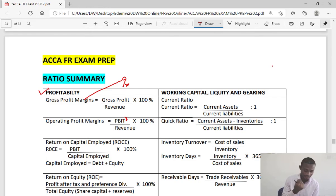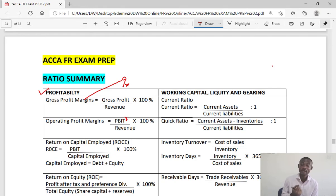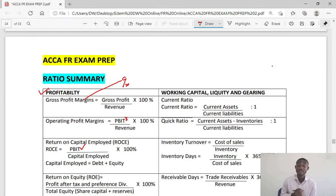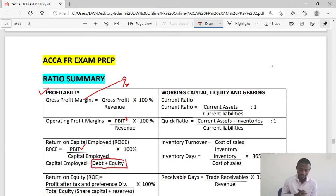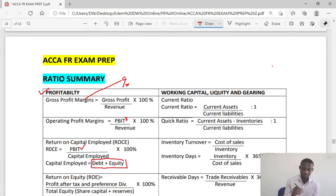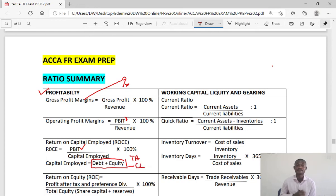We have return on capital employed. Return on capital employed is profit before interest and tax over capital employed. Capital employed is debt plus equity, and sometimes we say capital employed is total assets less current liabilities.